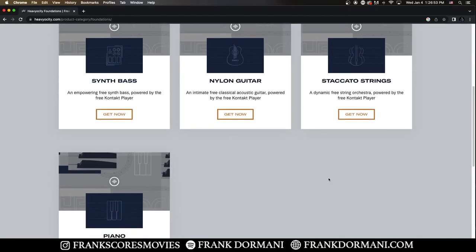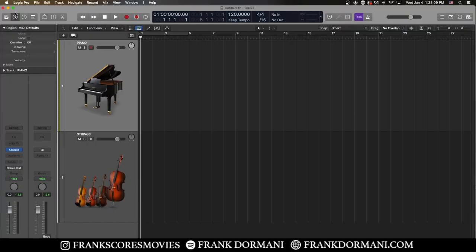Today we're going to demo the staccato strings and piano. So here we are in Logic Pro. Let's go ahead and open up the Foundation's free piano.